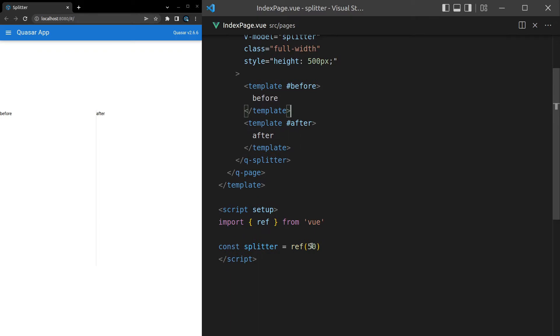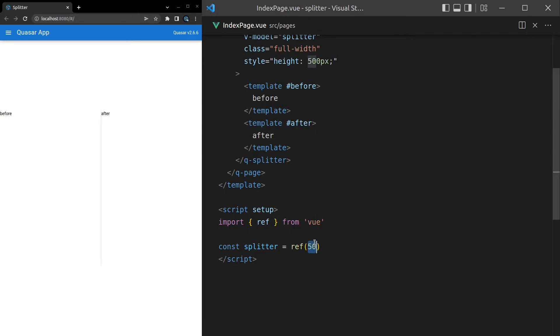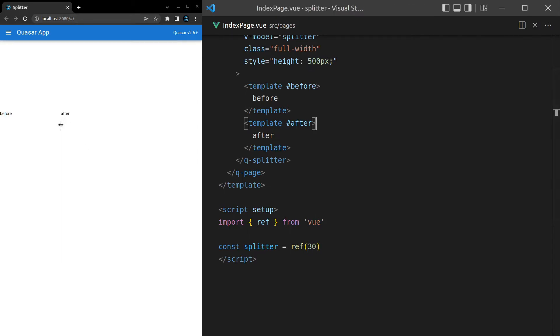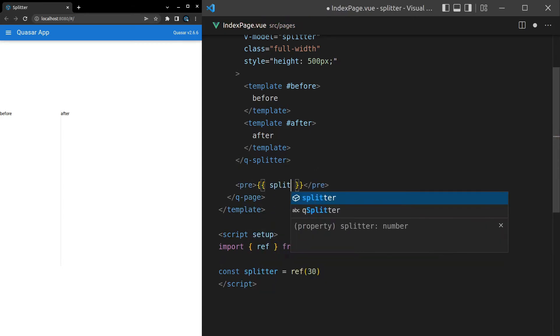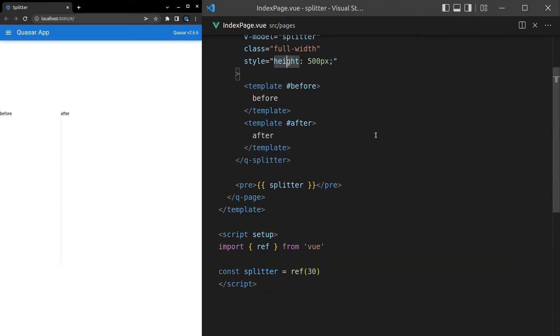Pretty cool. And notice that I've got 50 here. So if I refresh the page, like I said, that's going to be 50%. If I were to set this to 30, now it's going to be 30% by default. In fact, how about we come in here and add a pre-tag, and show that value, just so we can see what we're working with.